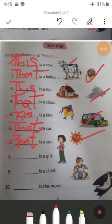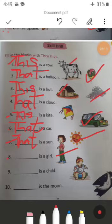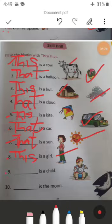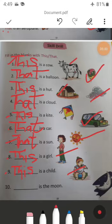Eighth: blank is a girl. This girl is very near us; I can hug her easily, so I write 'this.' Ninth: blank is a child. This child is very near us; I can take it easily, so I write 'this.' Last: blank is the moon. That moon is shining at night in the sky, so I write 'that.'